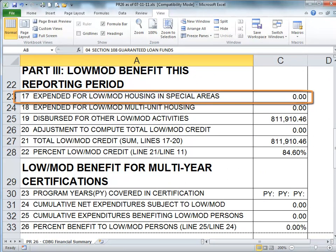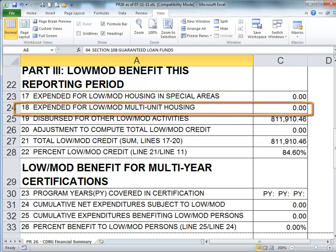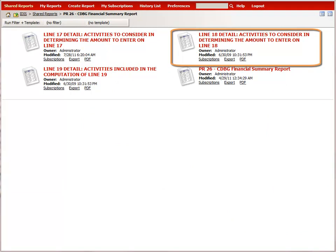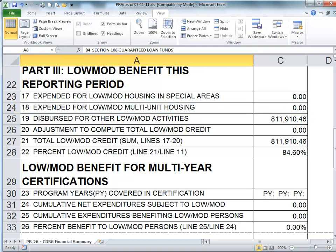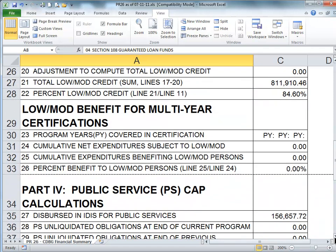Essentially, you will only be counting expenditures that benefited low and moderate income households. For grantees who use CDBG for multi-unit activities, you will need to run the Line 18 detail report, available in the PR26 folder, and determine what amount you need to provide on Line 18 of the parameters screen. Like Line 17, you will only count expenditures that benefited low and moderate income households. The end goal of Section 3 is for Line 22, and Line 26 for multi-year certifications, to be greater than 70%.